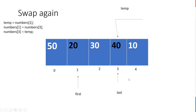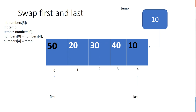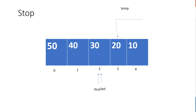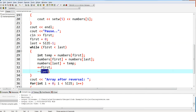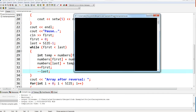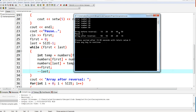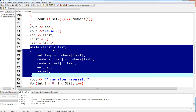First starts at zero, then goes to one, and we stop when 'first' is no longer less than 'last'. Let's run this: if I enter 10, 20, 30, 40, and 50, the array before reversal is 10, 20, 30, 40, 50. I press C to continue, and then we reverse the array to get 50, 40, 30, 20, 10.